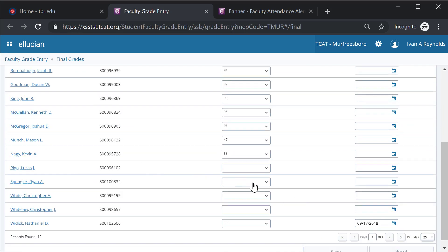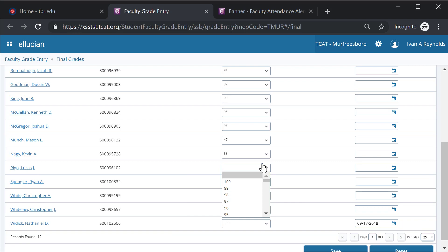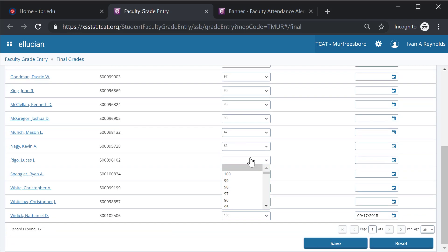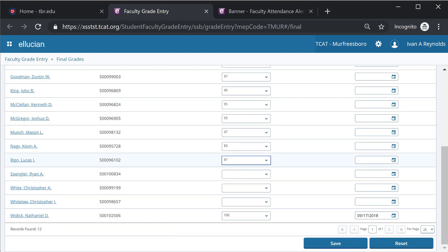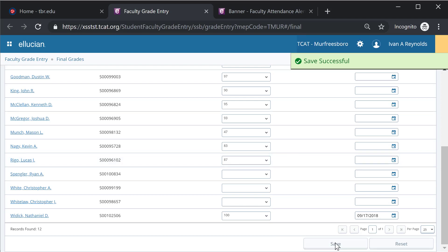If I do need to assign grades, it is simple as selecting the grade drop-down box, assigning the appropriate grade, and submitting save. And I get a save successful message.